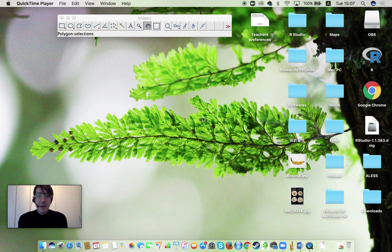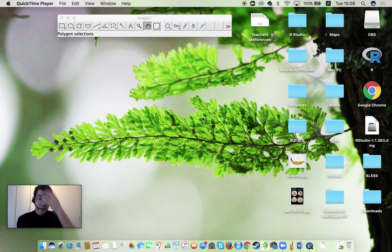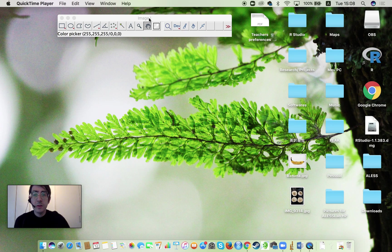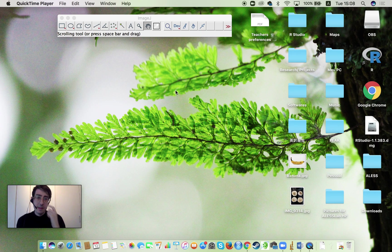Hello everyone, this is Diego. I am the Alice Laboratory Manager and today I'm going to show you through this video how to use ImageJ to do some color measurements.